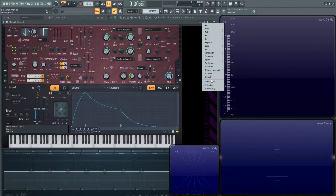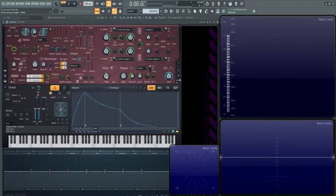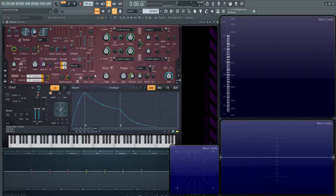Let's load up a default patch and look at the pitch section, which is in the middle of the synth on the left hand side. You might be more familiar with synths that use octave or semitones to change pitch — this is going to be doing it in a ratio.